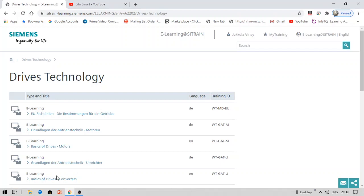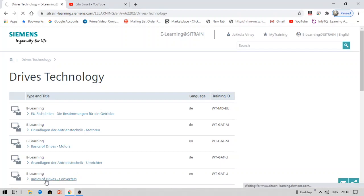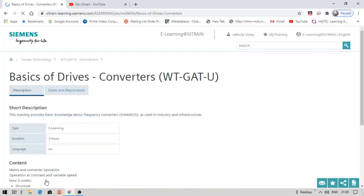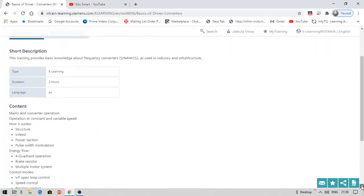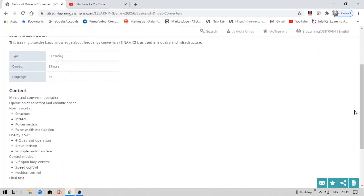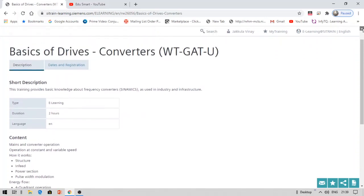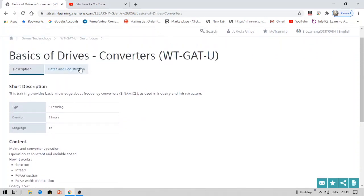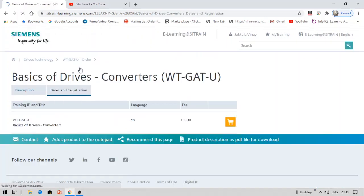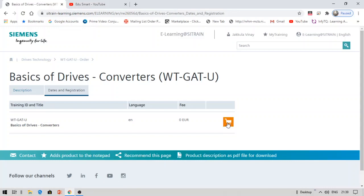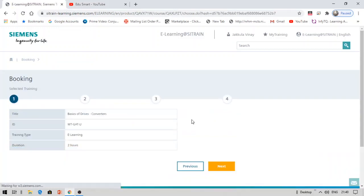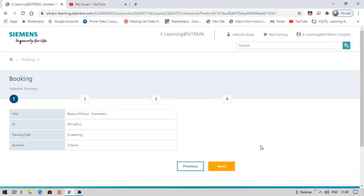Now let us see this e-learning course, which is basics of drives converters. Let me try and enroll. I will show you the process of enrolling for this. You can see description, dates, and registration. Let us click on dates and registration. You will see this cart button. Click on this cart. The fee is zero euros. Click on the next button.